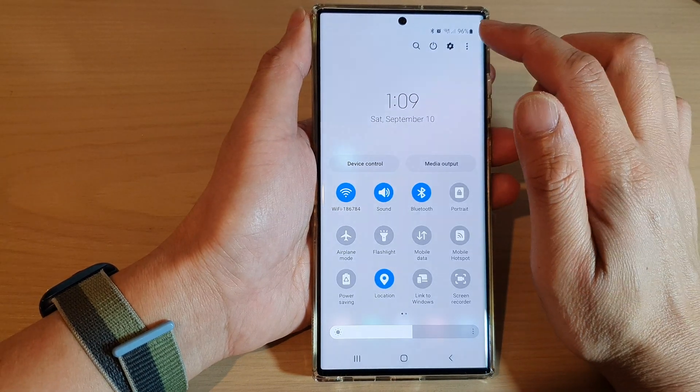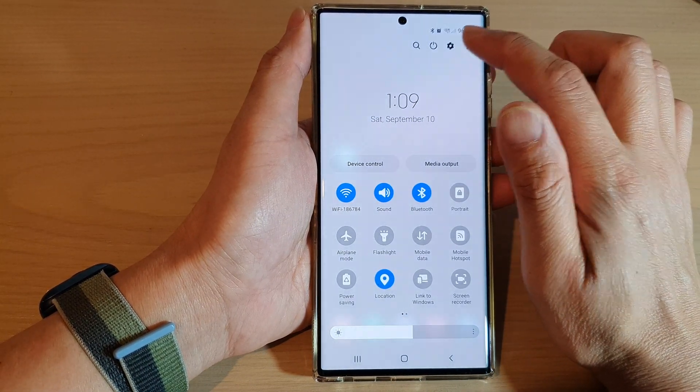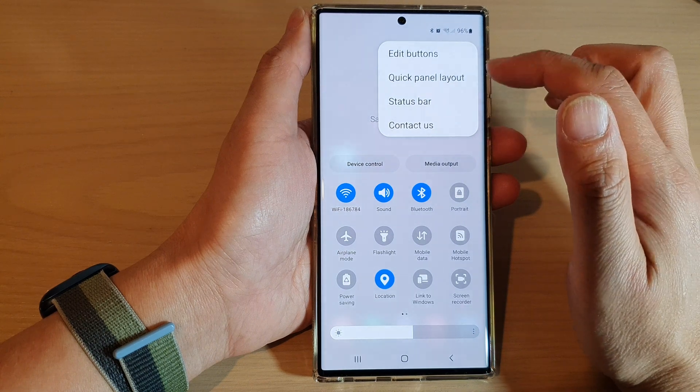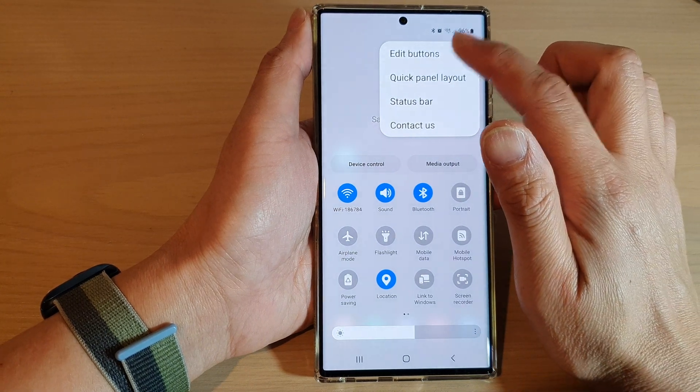In here we're going to tap on the option key at the top, and from the pop-up menu tap on edit buttons.